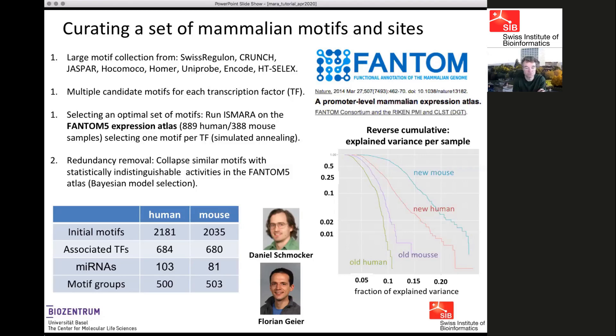A question was asked about species coverage. The tool was originally developed for human and mouse. We have a version for rat, and we have also run versions for E. coli and yeast. We've recently made a version for zebrafish and are developing a version for Drosophila. To make this effective you need a collection of regulatory motifs representing transcription factors in your organism.